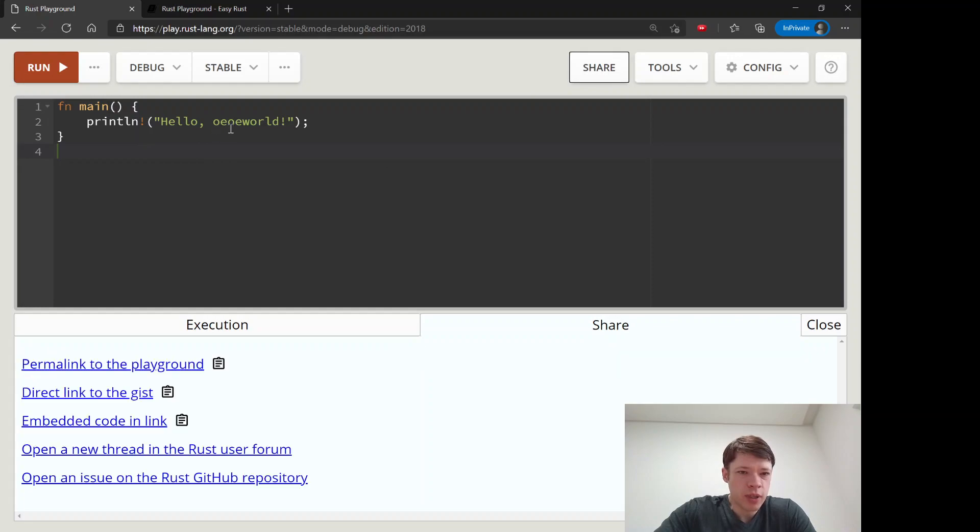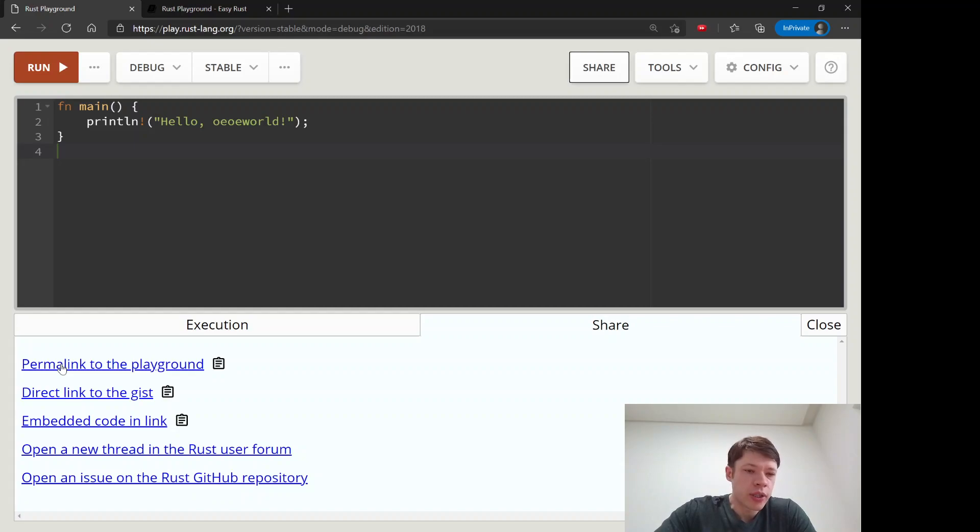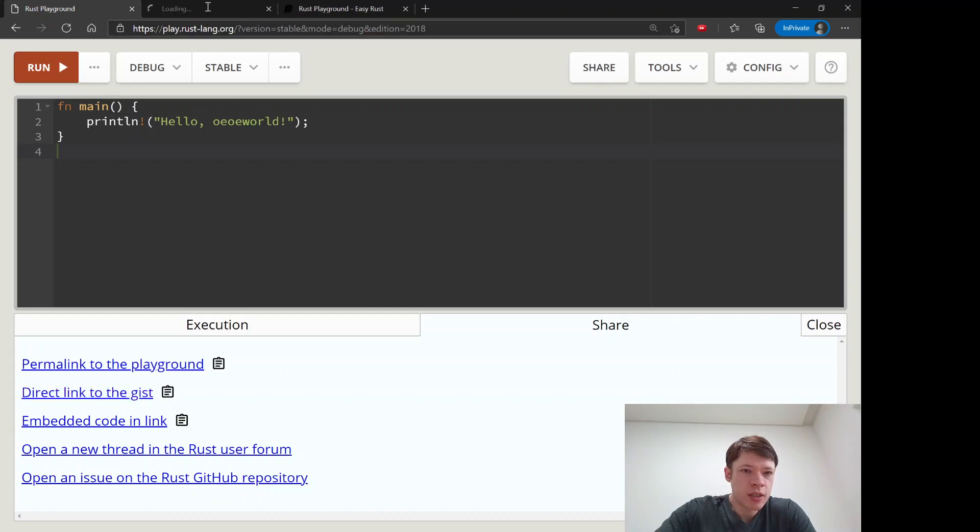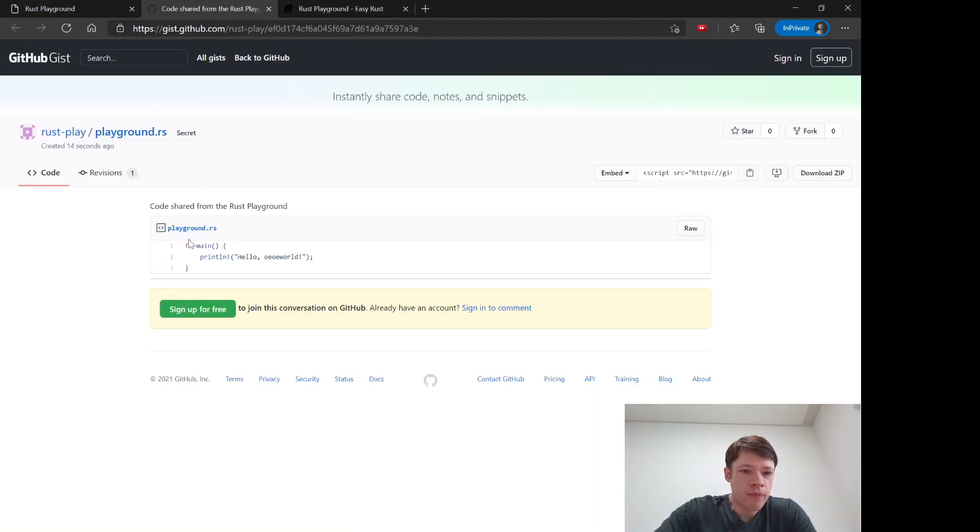If you have something that you want to share you click on that and you can see this is a permanent link so you can share it with somebody. You can make a gist. If you click on that then it shows the code and you can share it that way too.